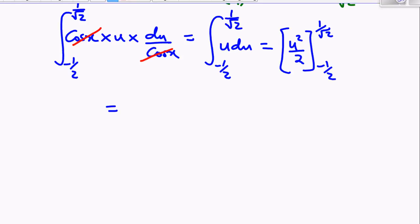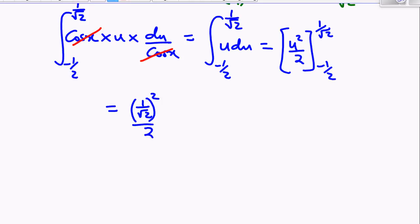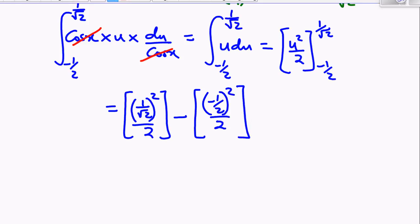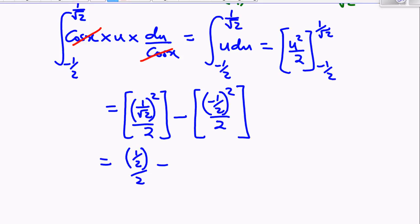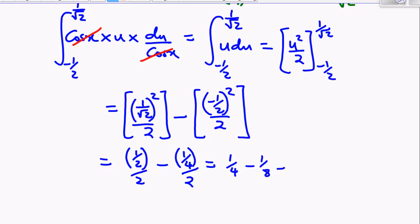Plugging in the limits: (1/√2)² over 2 minus (−1/2)² over 2. That gives (1/2)/2 minus (1/4)/2, which is 1/4 minus 1/8, and that equals 1/8 as our final answer.